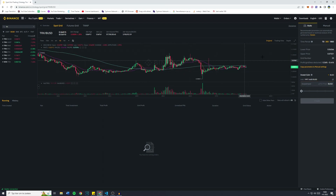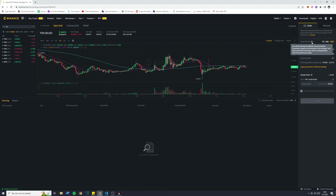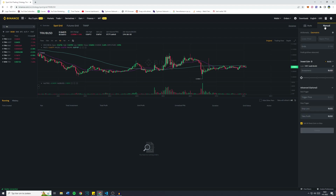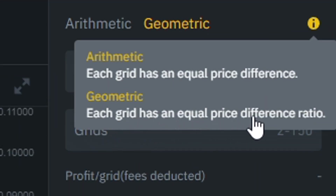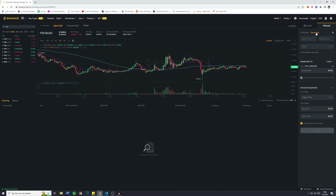Once you've found the pair you would like to use, simply go over to AUTO and click on 7 days, 30 days, or 180 days for Binance to automatically calculate the lower price, upper price, grid numbers, and the profit per grid with the fees being deducted already. I myself like to use the manual settings, so I will go over to manual. The first thing you need to decide is whether to use Arithmetic or Geometric increment. Arithmetic means each grid has an equal price difference. Geometric means each grid has an equal price difference ratio — so that's in percentage. For the long term, I myself would recommend Geometric.